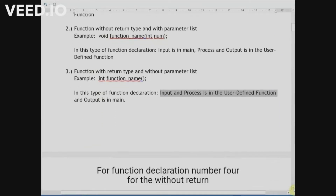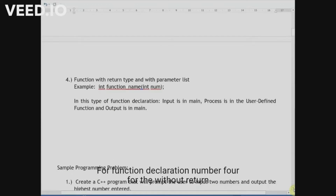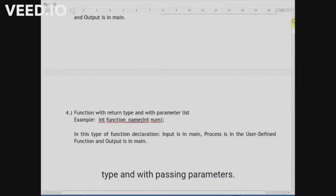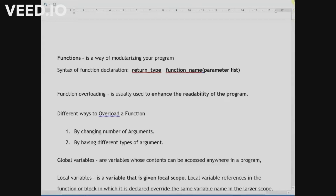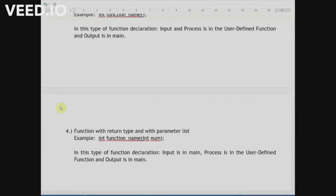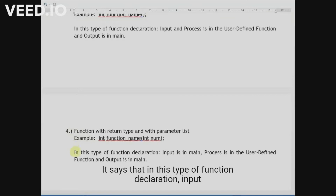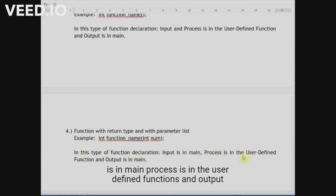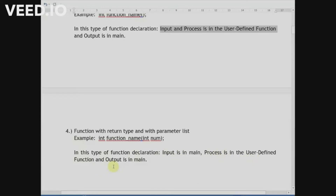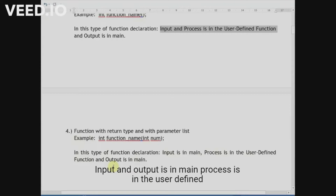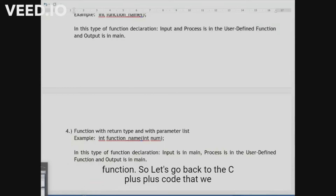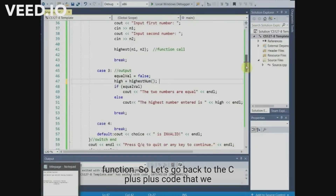For function declaration number four — without return type and with passing parameter — it states that input is in main, process is in the user-defined function, and output is in main. So input and output are in main, and the process is in the user-defined function. Let's go back to the C++ code that we have.